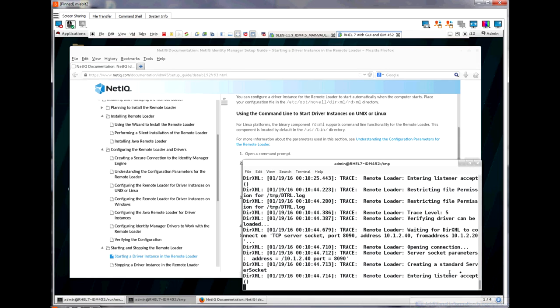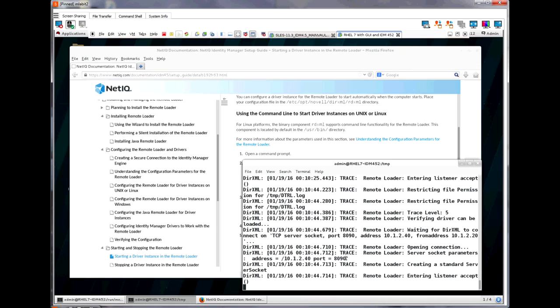As you can see, there is an enter listener accept message, there is an opening connection message, and it shows some server socket information. This is all a good indication that the two sides have connected and are properly running.